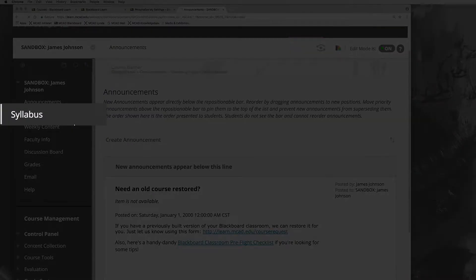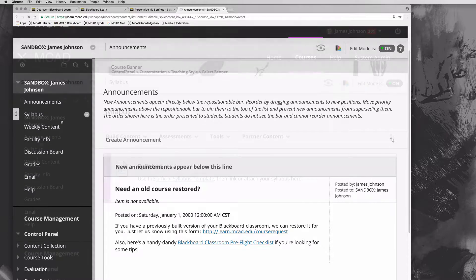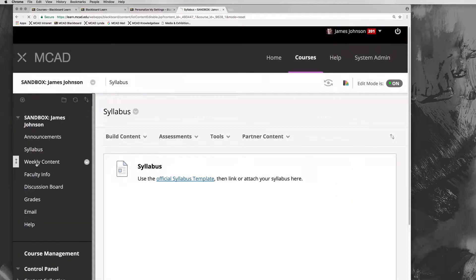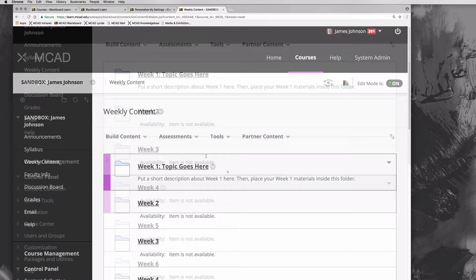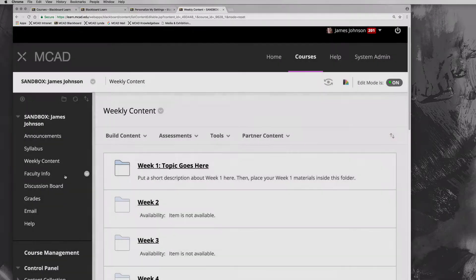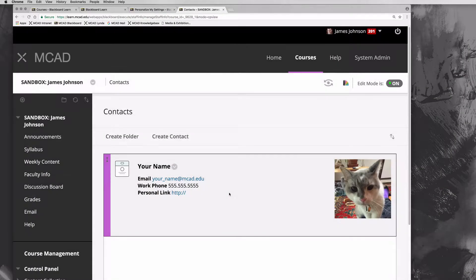Weekly content has all the weeks from 1 through 15. There is a faculty info section for you to put in information about yourself, how students can get a hold of you, even a picture of yourself.